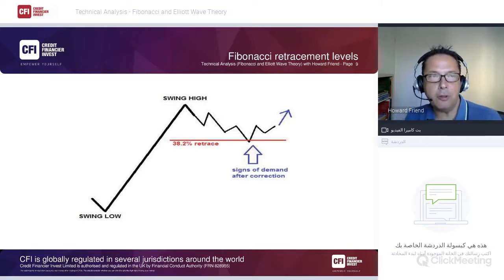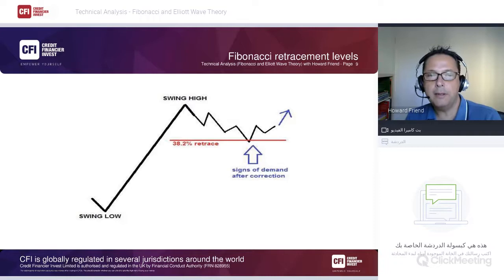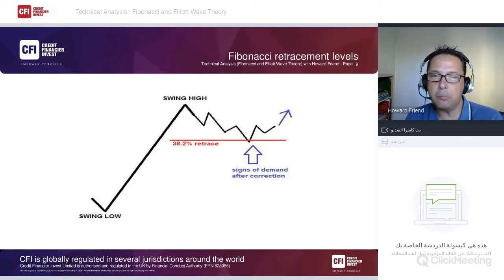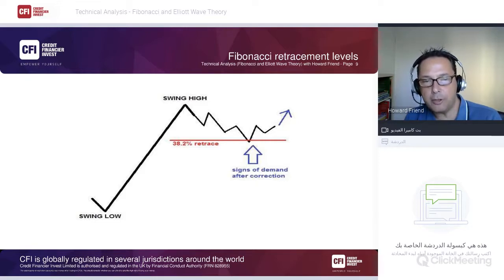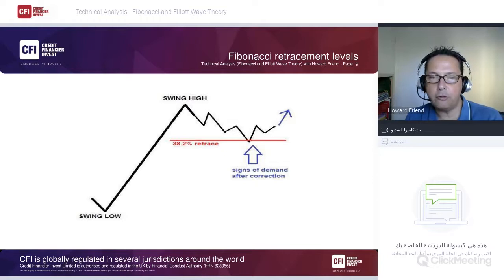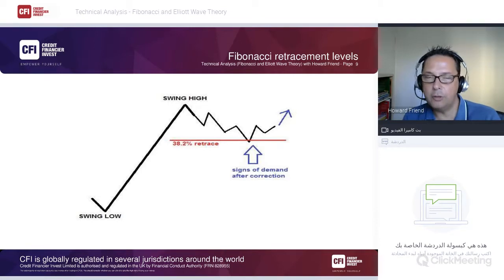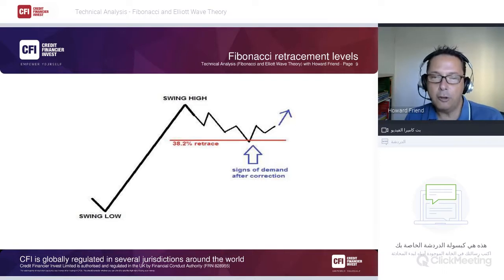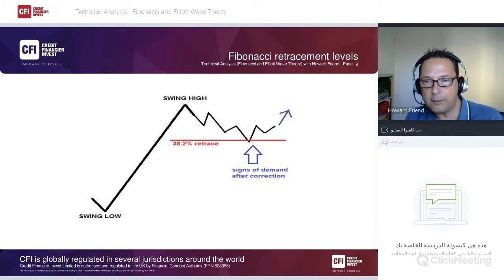Here's a chart example: the market breaks up from swing low to swing high, then corrects lower to the 38.2 retracement level. The 38.2 retracement is more common than seeing the market retrace back to the 23.6 level. We see signs of demand at the 38.2, enter long, and place a stop under the corrective low.